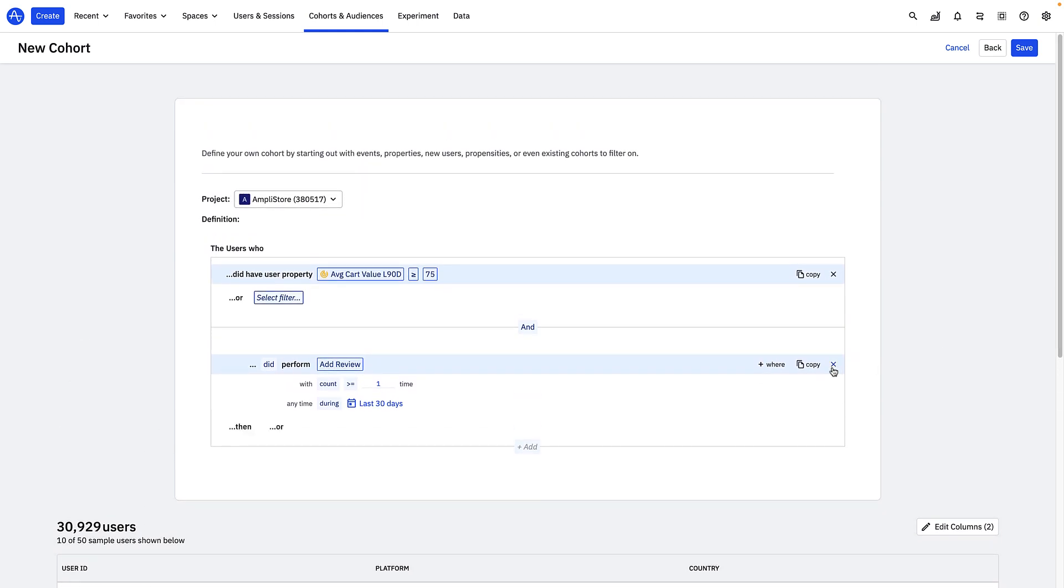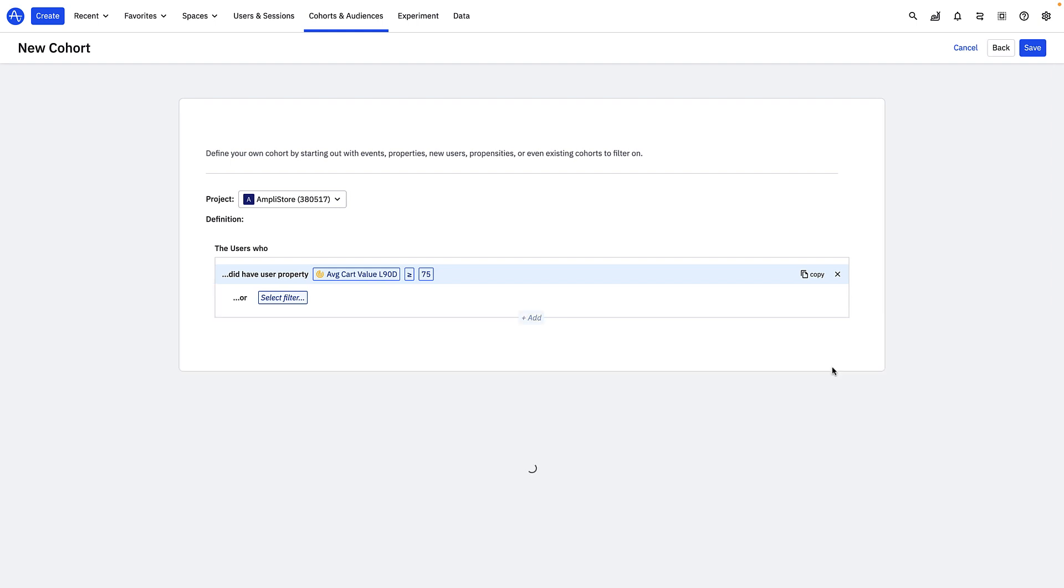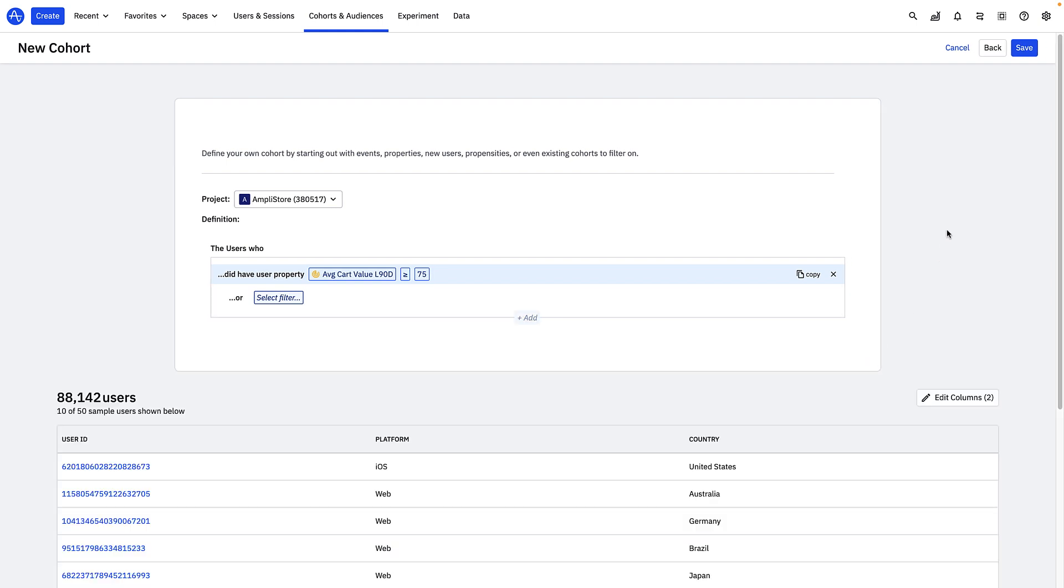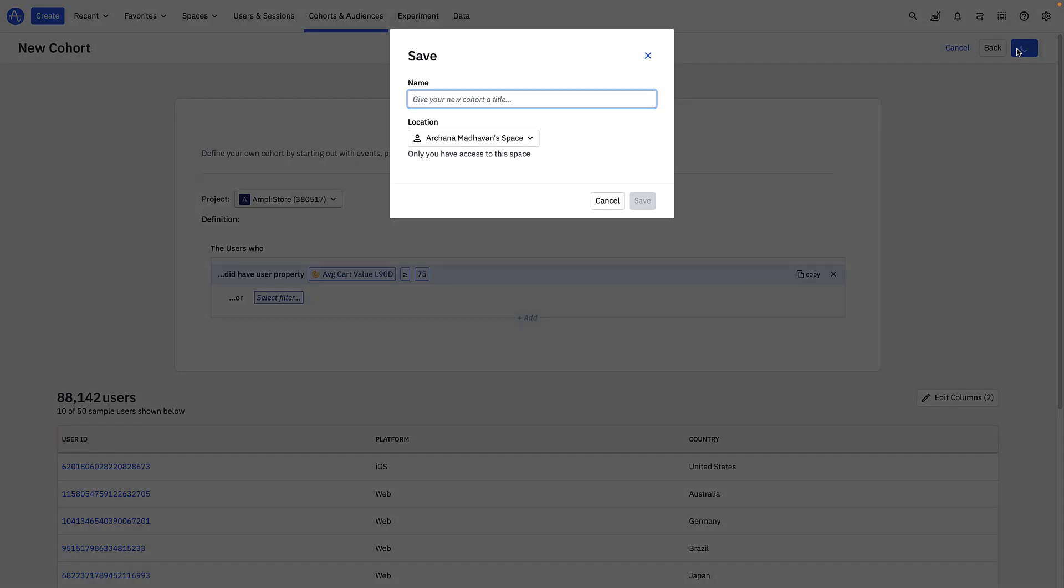For now though, I'll remove this filter and stick with grouping my users by their computed user property. I'll name my cohort big spenders and then hit save.